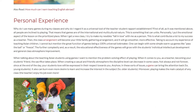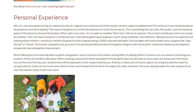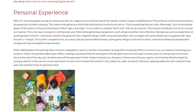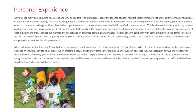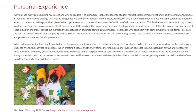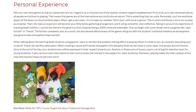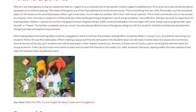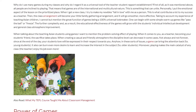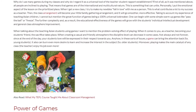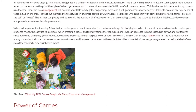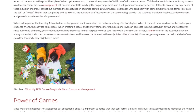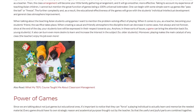When talking about teaching Asian students using games, I want to mention the problem-solving effect of playing. When becoming your students' friend, a sacrifice takes place: when creating a casual and friendly atmosphere, the discipline level can decrease in some cases — not always and not forever — since at the end of the day your students' love will be expressed in their respect towards you. In these sorts of issues, a game can bring the attention back for young students, and it can also build even more desire to learn and increase the interest in the subject for older students.